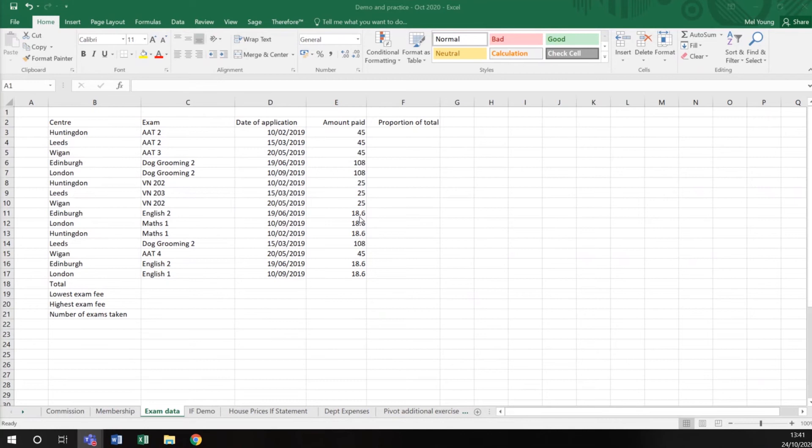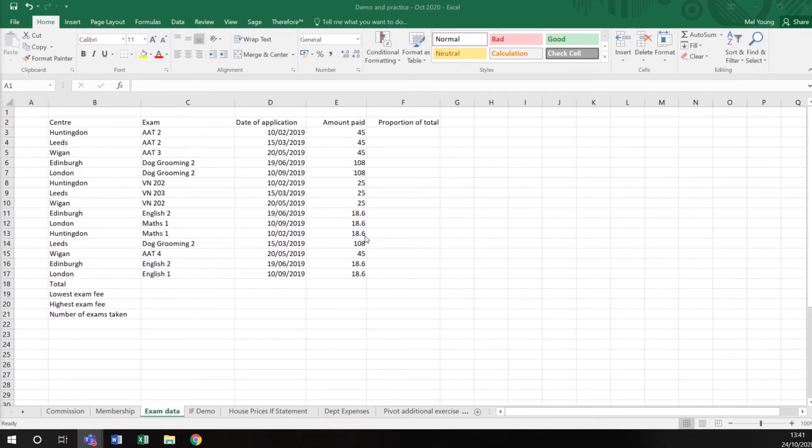When it's a whole pound like £45, it doesn't need the two decimal places. Here if it's £18.60, the zero doesn't matter.